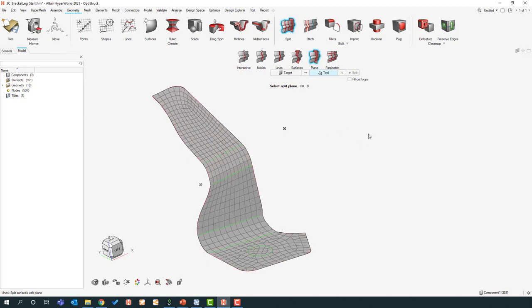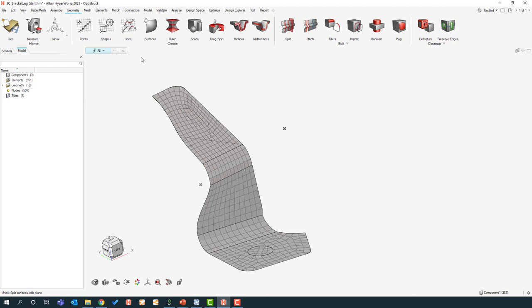That covers the basics of surface manipulation and some 2D meshing. There are tons of new features we can't cover in one webinar — my goal isn't a full deep-dive training, but to get you excited about this interface. At the end we'll show resources for becoming an expert. Now let's move on to 3D geometry manipulation and meshing.